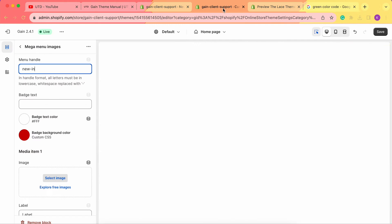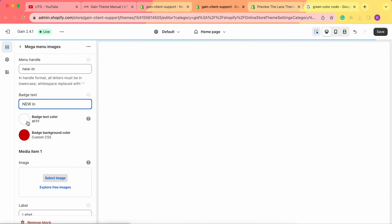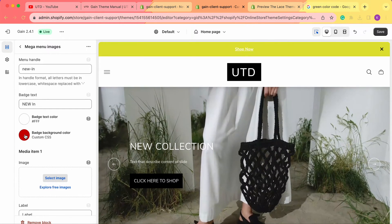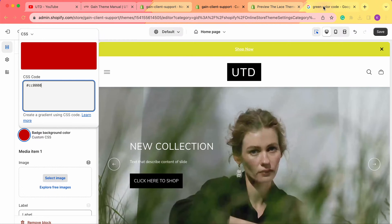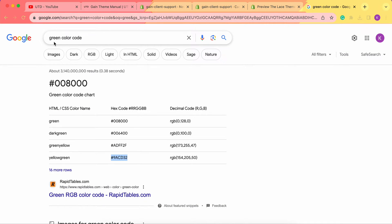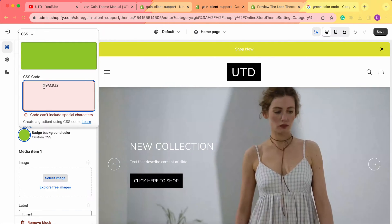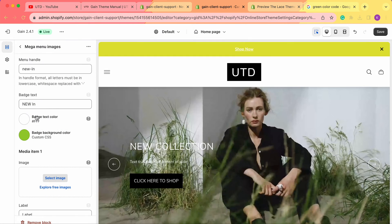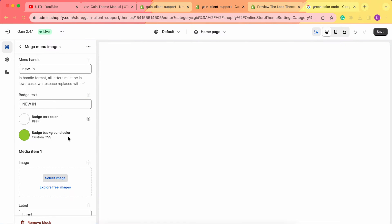Next, we can also add badges. As in our demo store, we have a 'New' badge and we can easily add the same from here. We type in the name of the badge, choose the badge text color, and the badge background color. To change the color, click in the field and enter the CSS color code. You can find color codes by googling the color name. We'll enter our green color code and leave the text color as white.